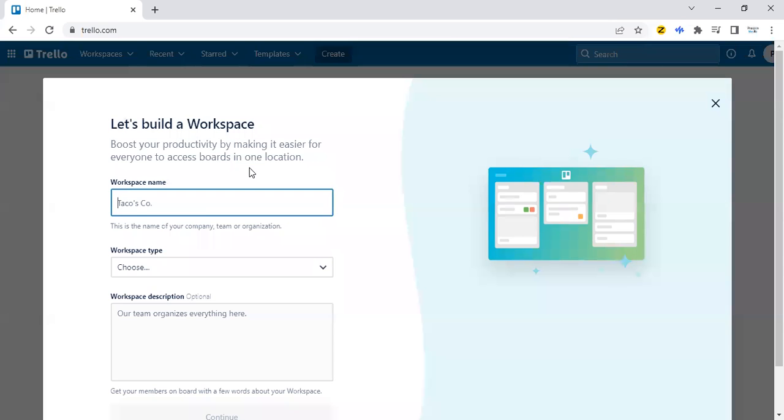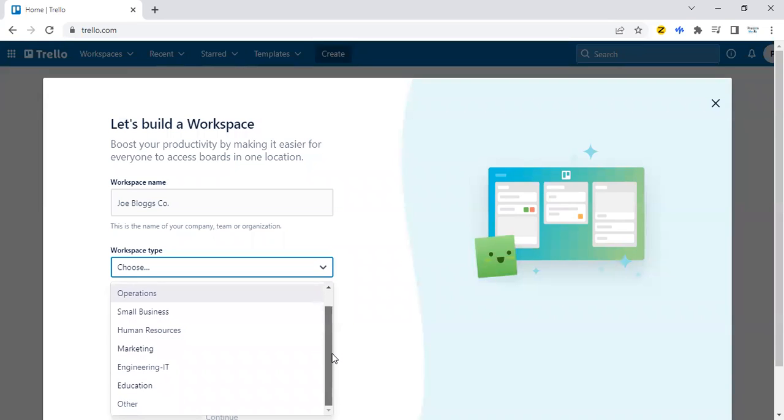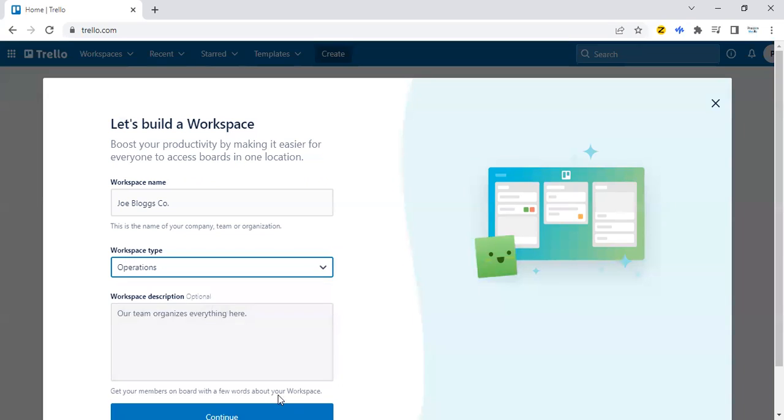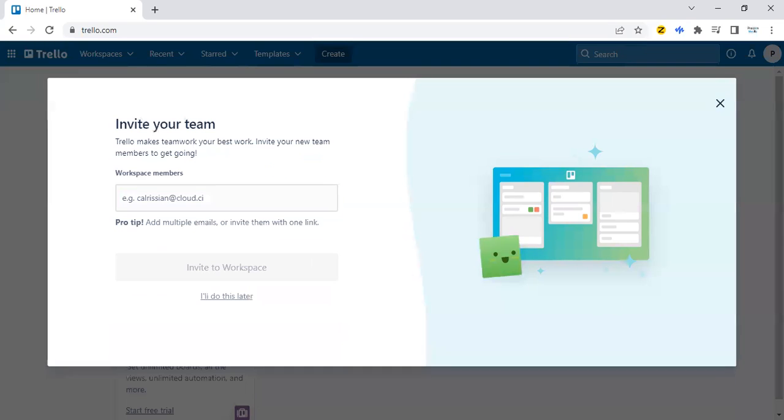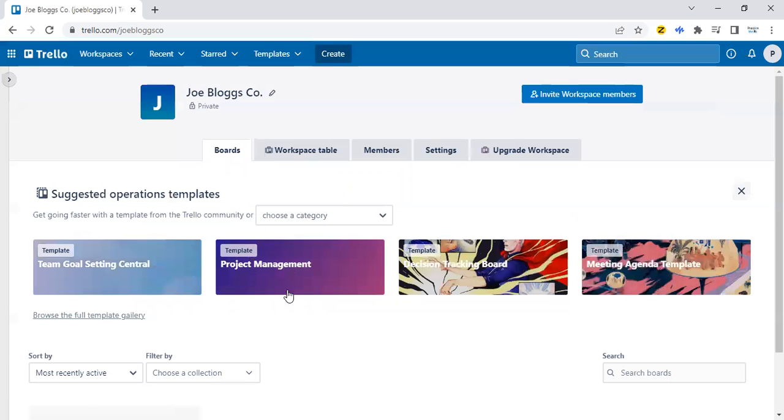In this case, I could set up a workspace and just call this Joe Blogs Company Workspace, or just choose operations, and hit continue. There are no other members, I'll do this later. Now we have a workspace.